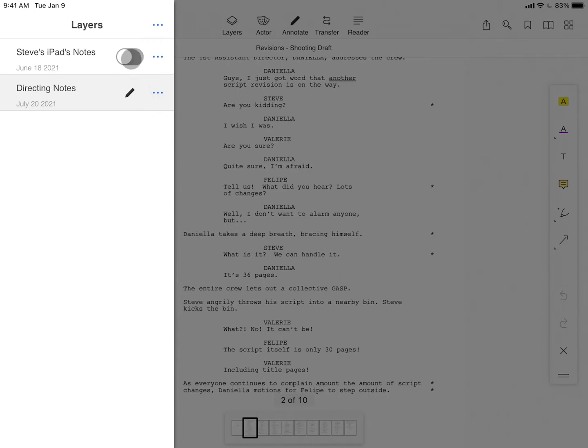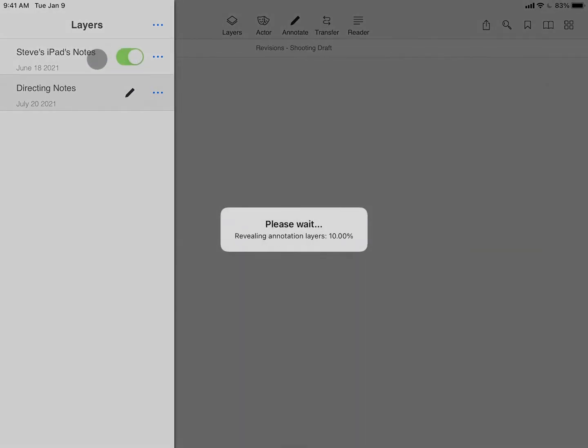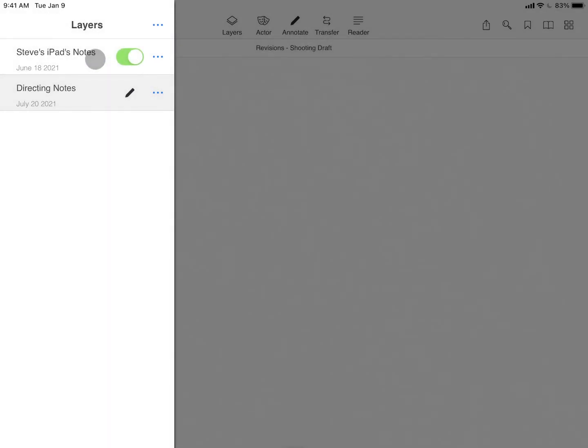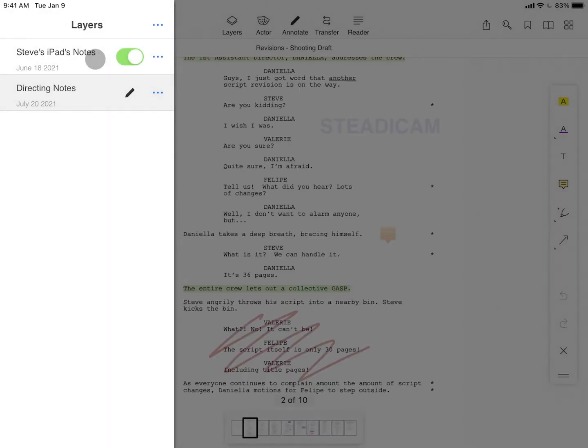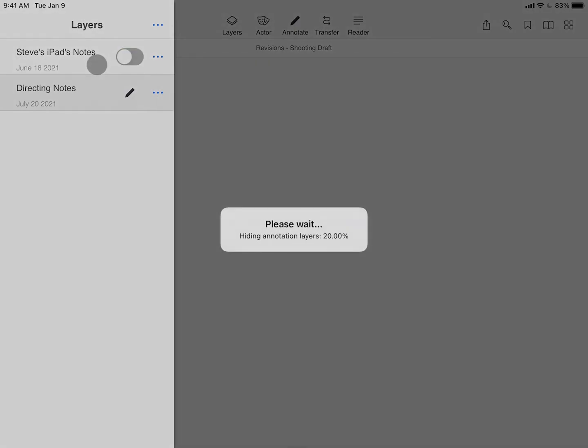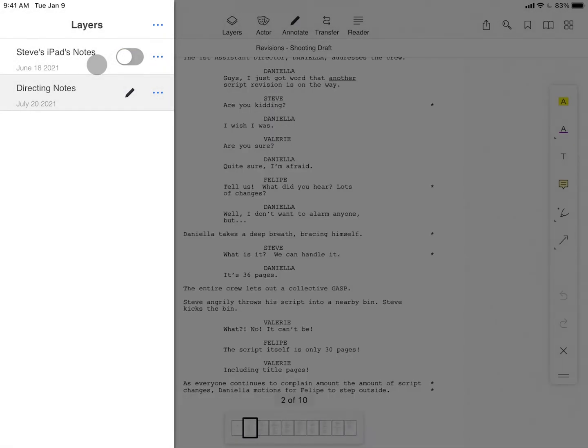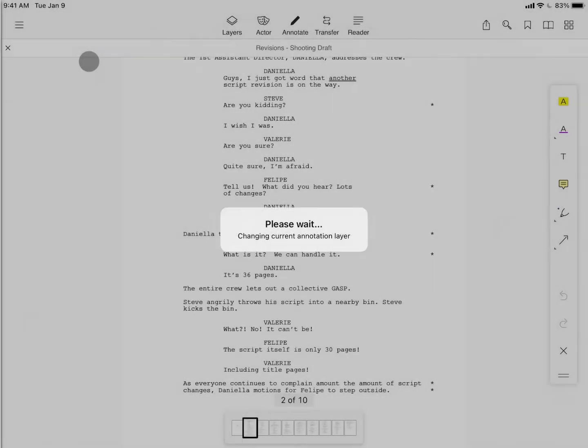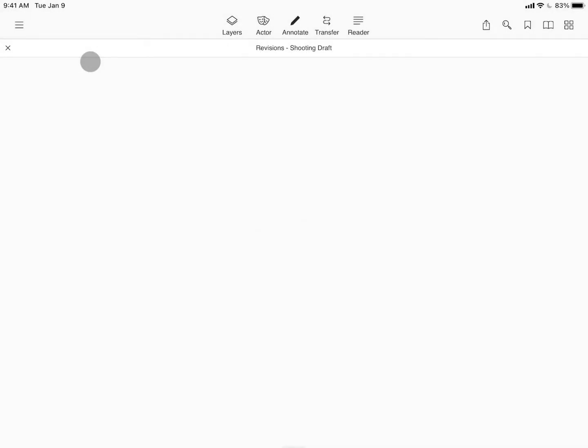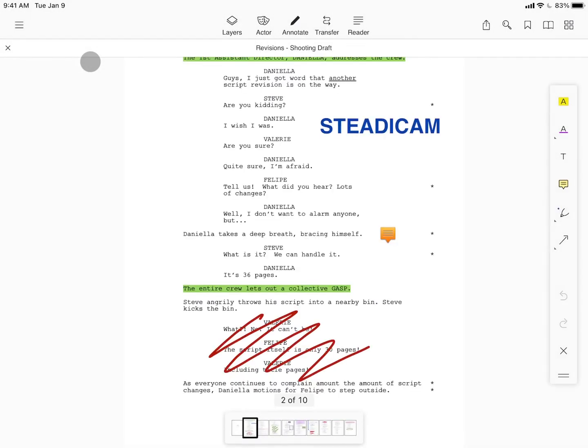Any layers that are toggled on are displayed in the background, and any layers that are toggled off are completely hidden from view. To move annotations between layers,